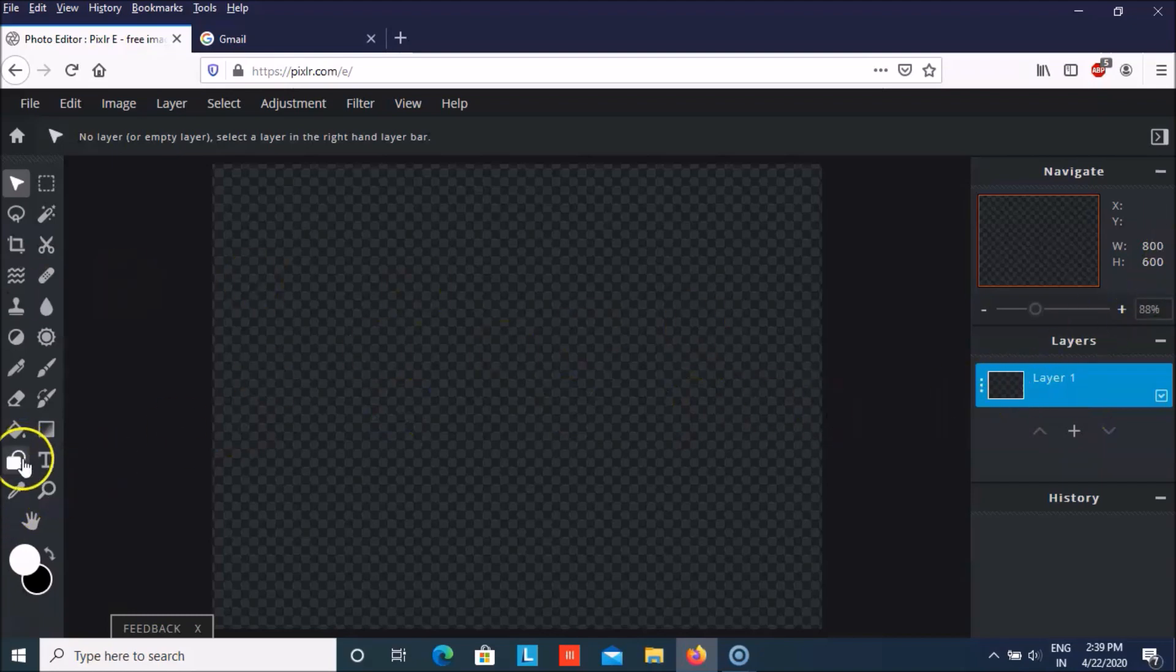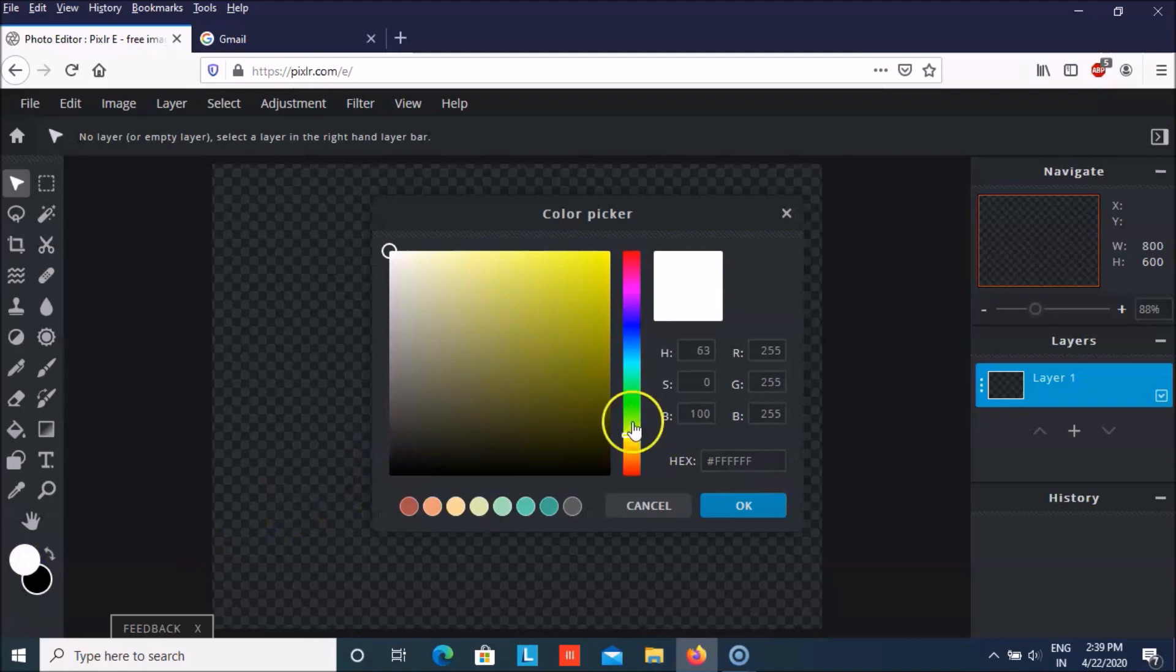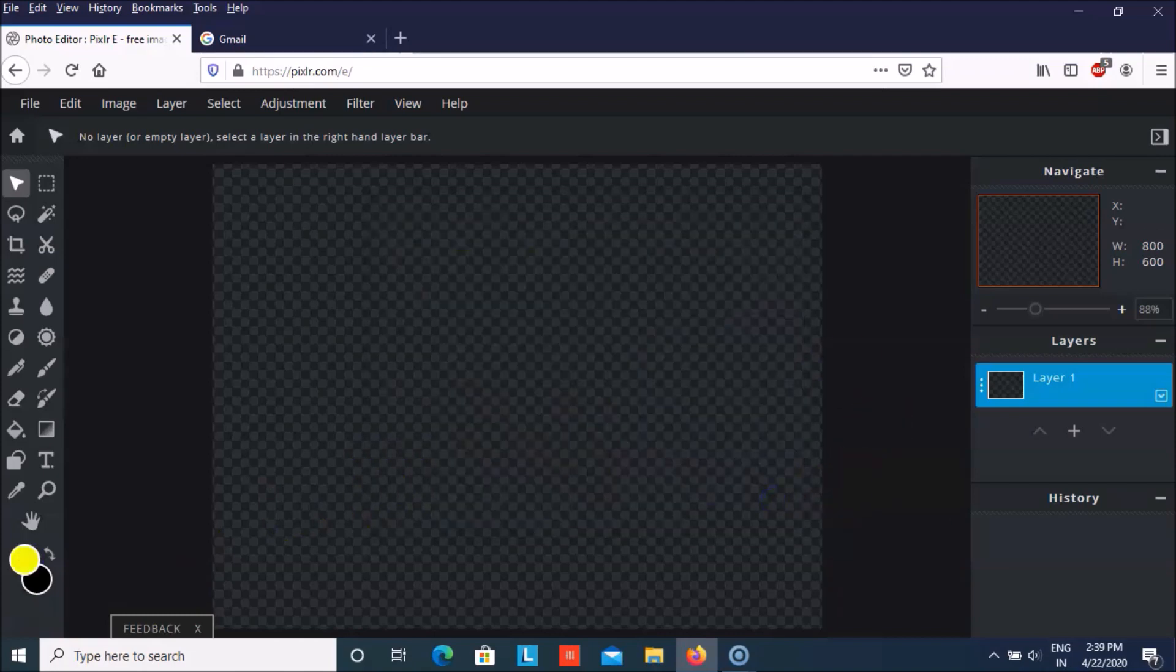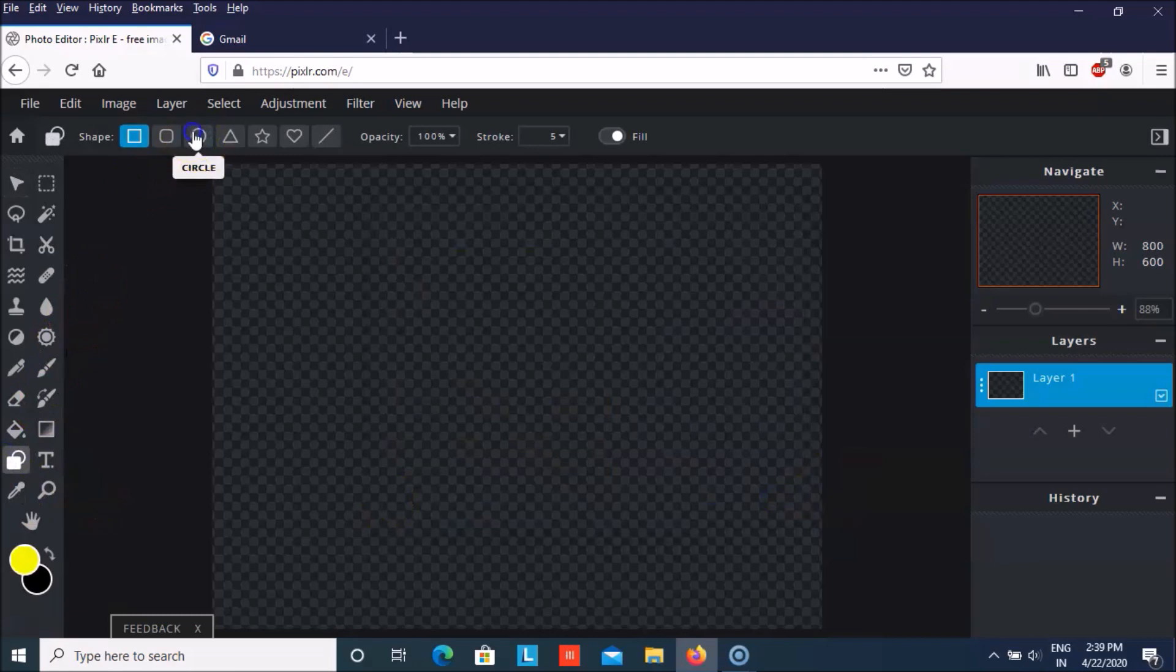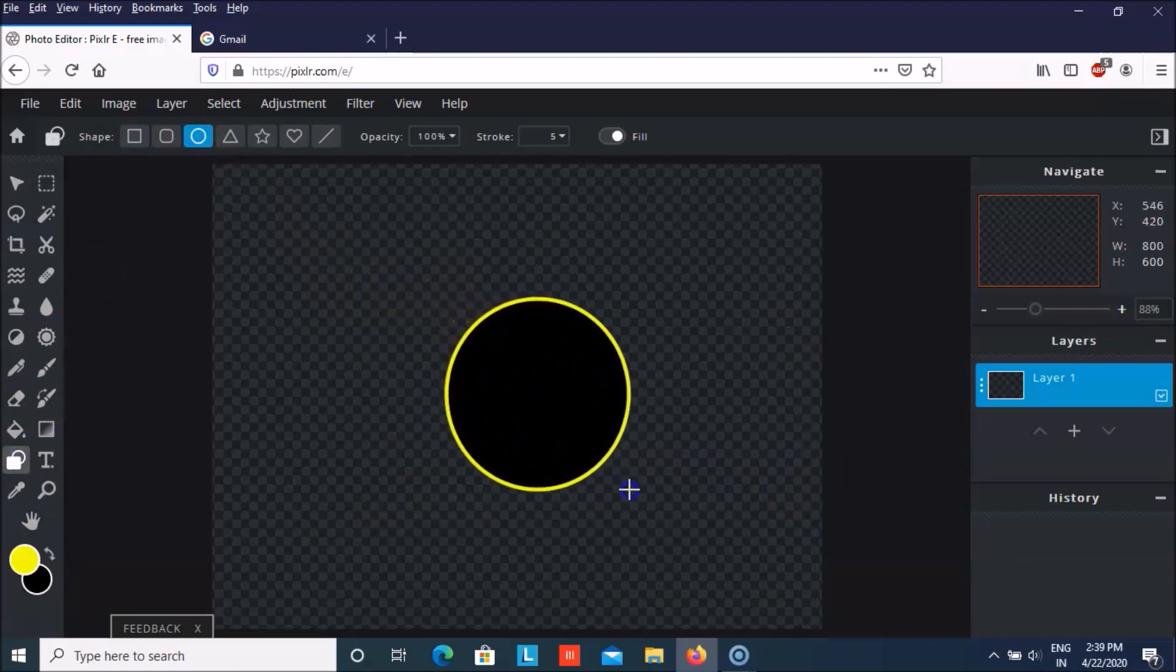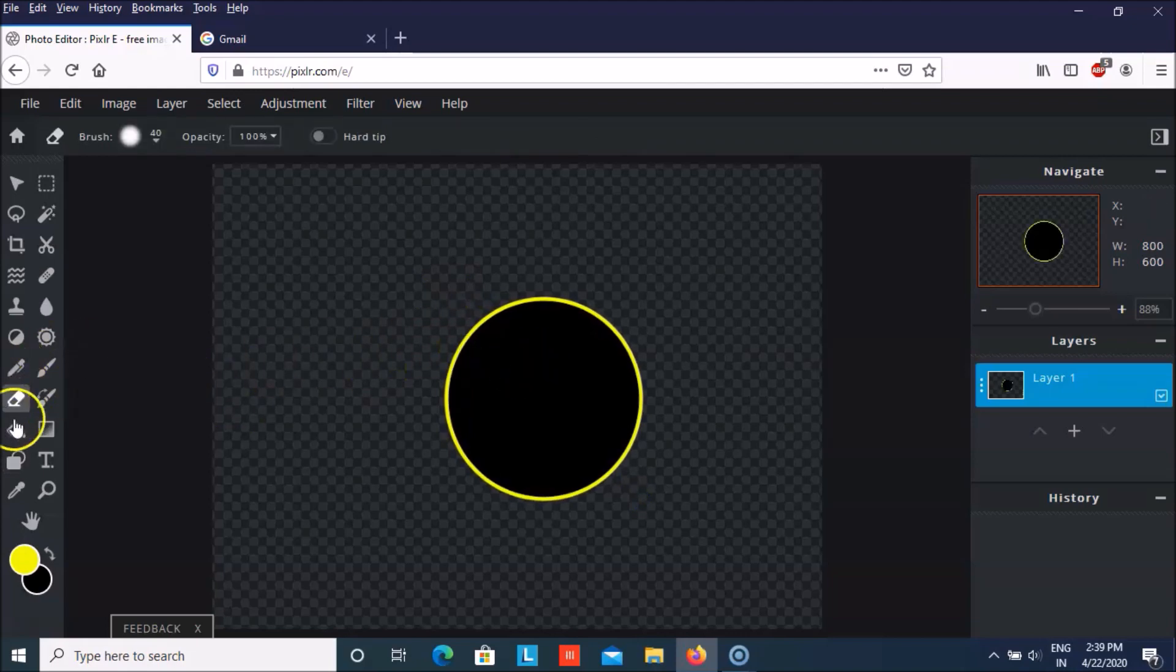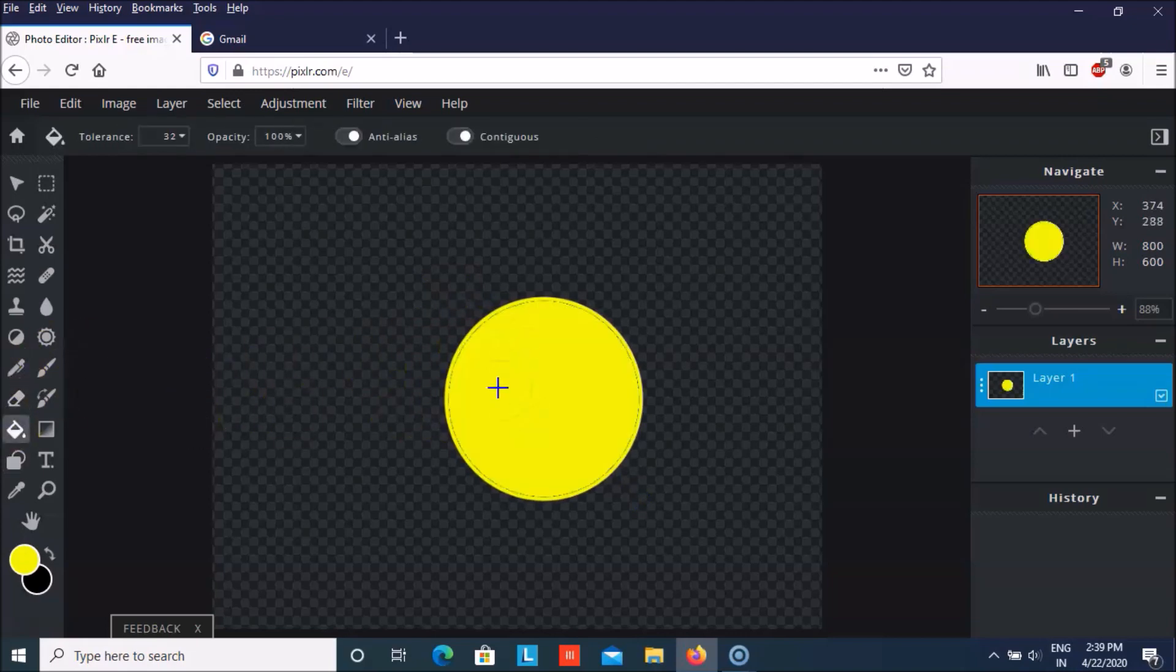First of all, I am going to change the color to yellow as I want the emoji to be of yellow color. And then I will take the circle shape. And now I will fill it with yellow color.